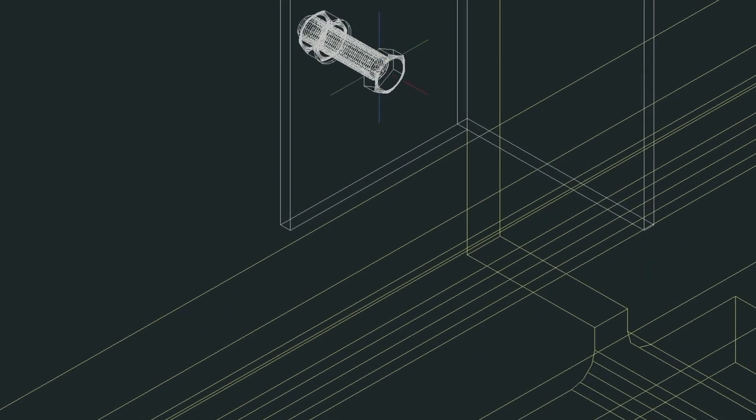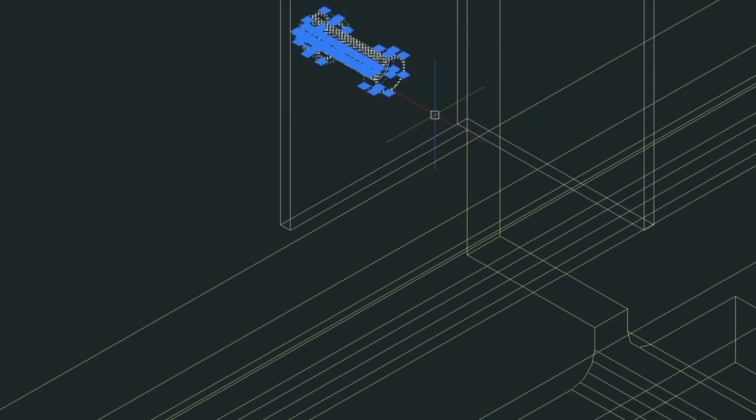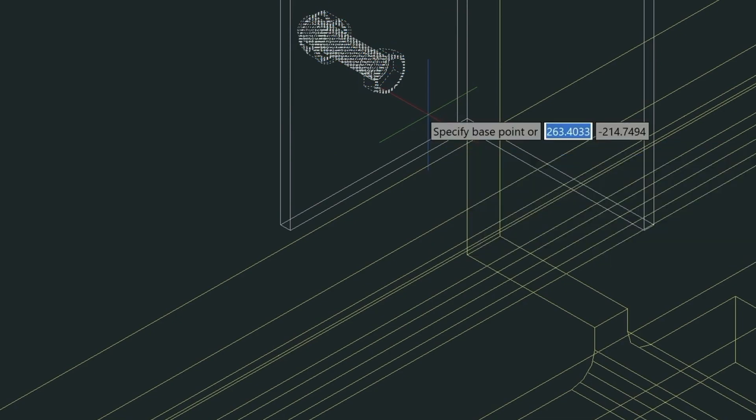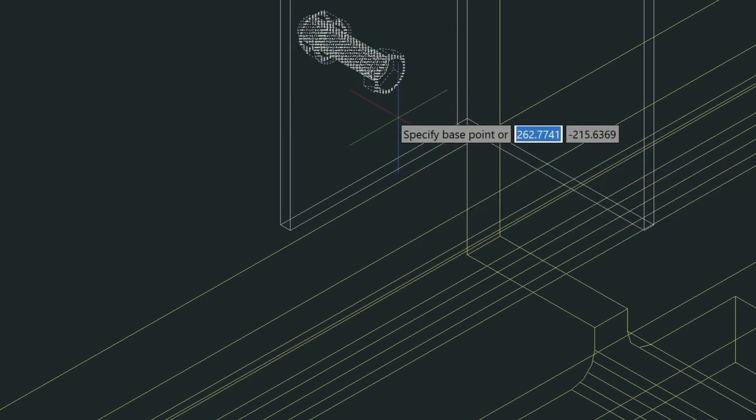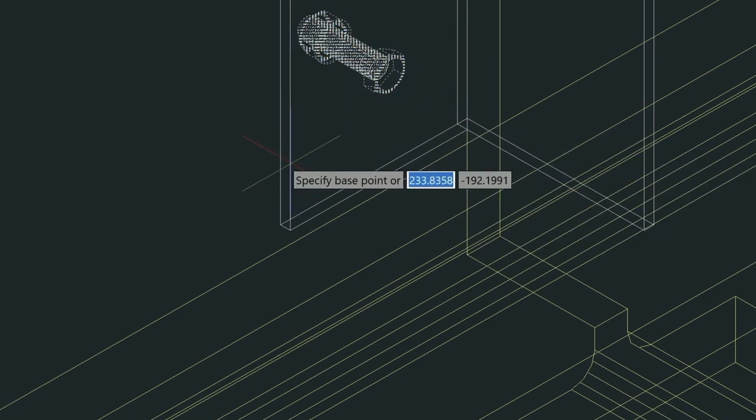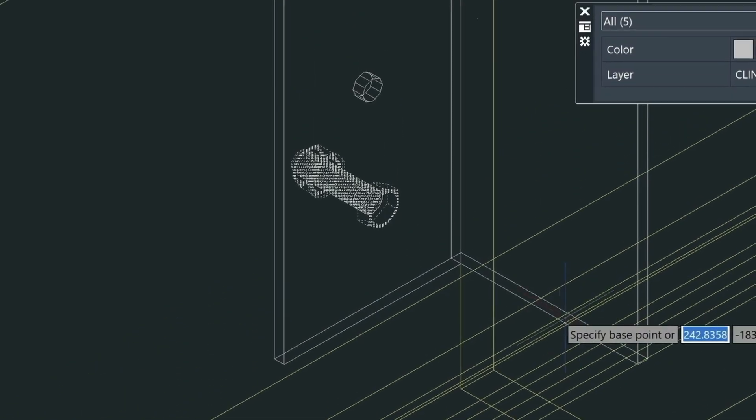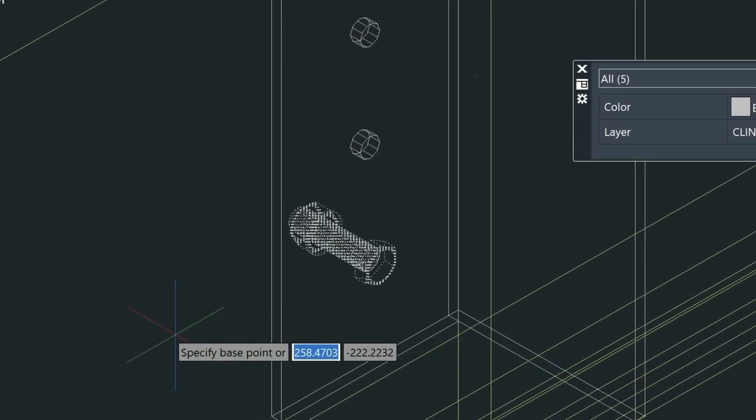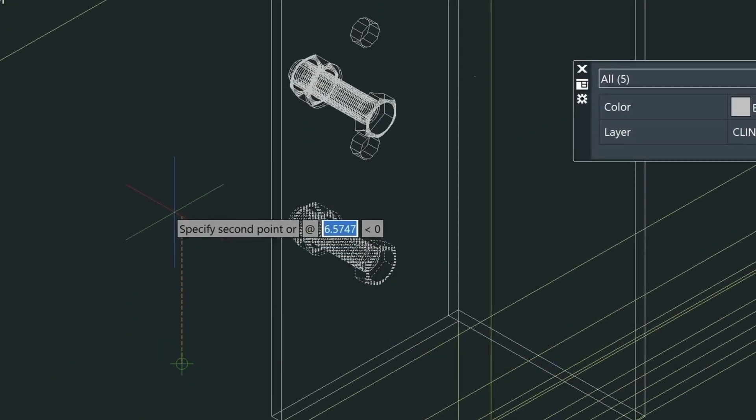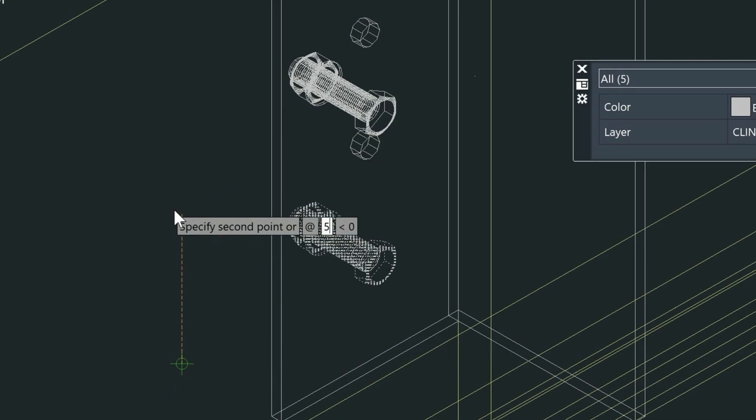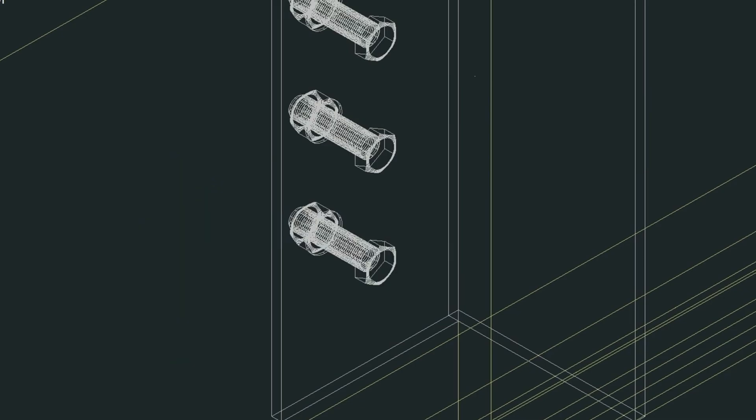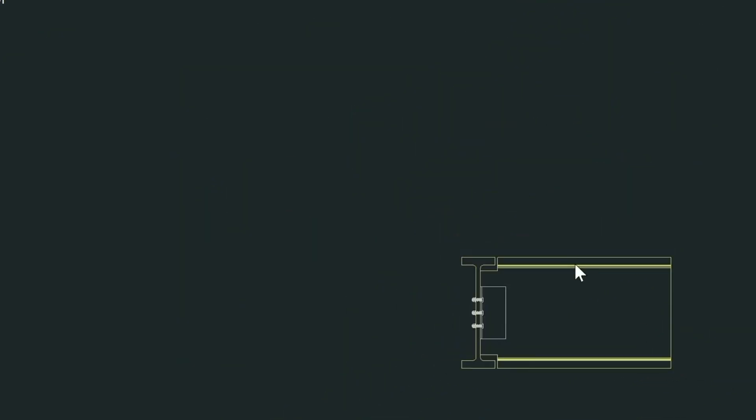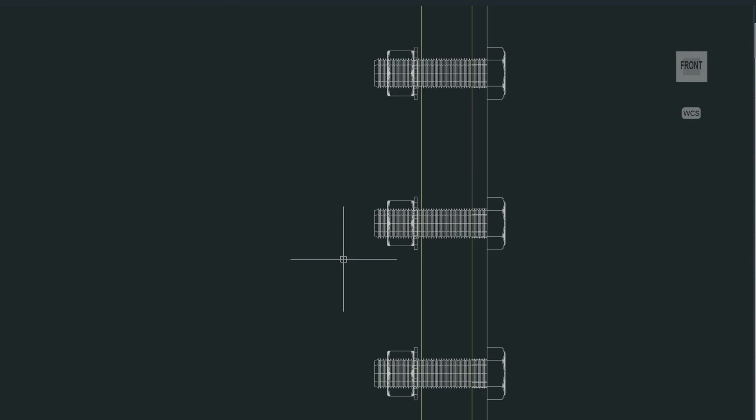And then we're going to copy this up that five inches. Remember the five inches. So we can just take it like this and do the copy command. And we'll go ahead and turn our ortho on. And then just copy this up. Five. And then ten. So now let's check the front view again. It looks correct.